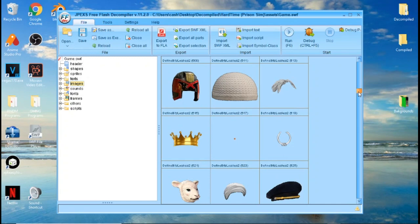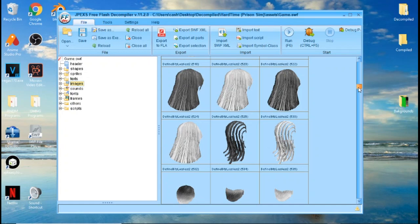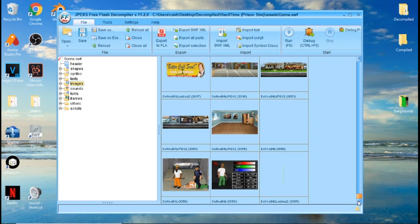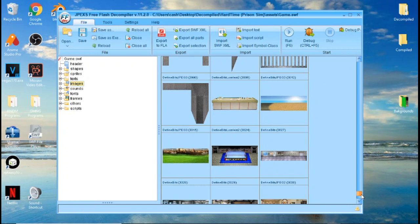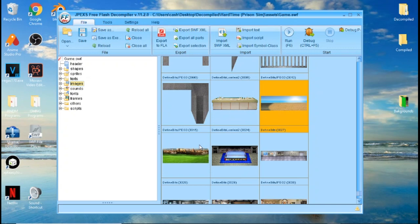You would edit and replace any of these you need, and I'm going to show you how to do that. I'm going to change the background of this game - two backgrounds I want to change. I want to change the beach background and the London background. To do that, you would click on both of these. If you want to select both of them, click one, hold Ctrl, and click on the next one. Then you want to right-click and hit Export Selection.